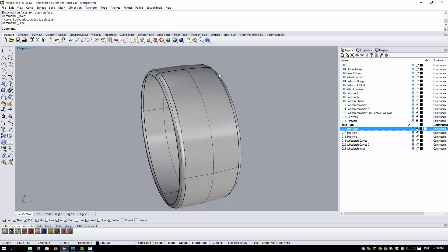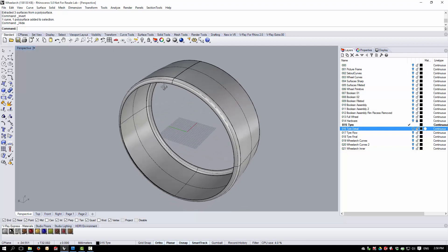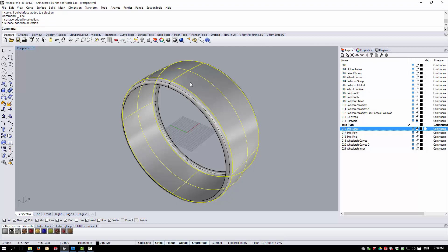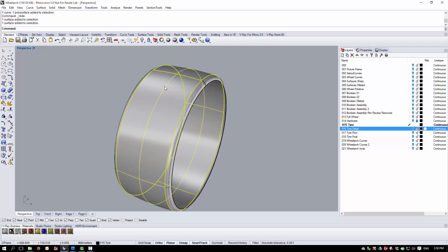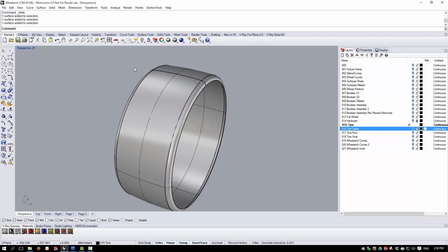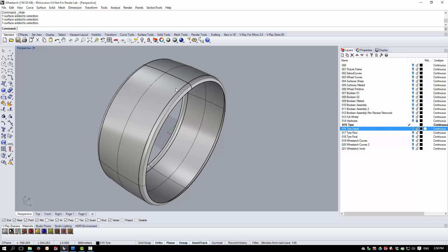Flowalong Surface works across a single surface boundary. The first issue here is that we have three separate surfaces, so I'm going to use a command called merge surface.